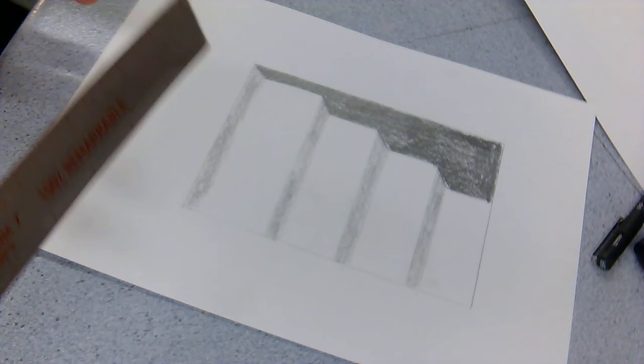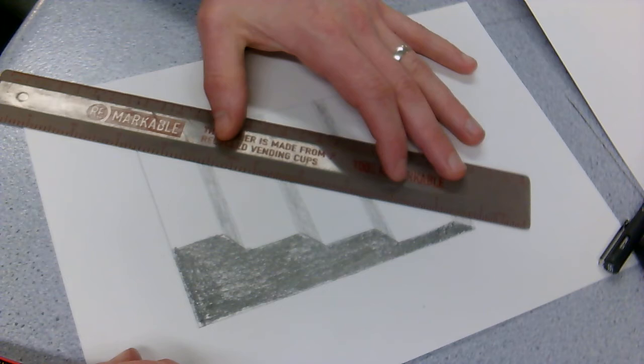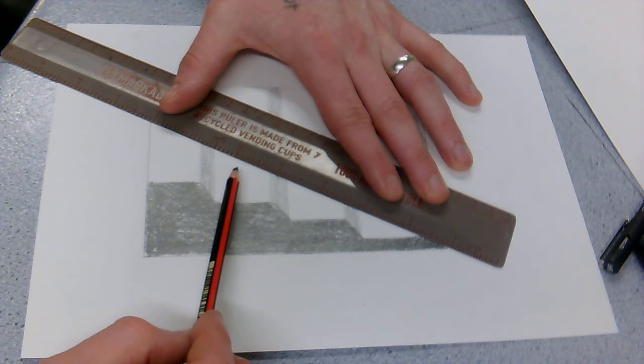The last thing you're going to do is just put the ruler on the top corner and you're just going to have that dragging down over the stairs like that. Can you see that? Top corner dragging down over the stairs.